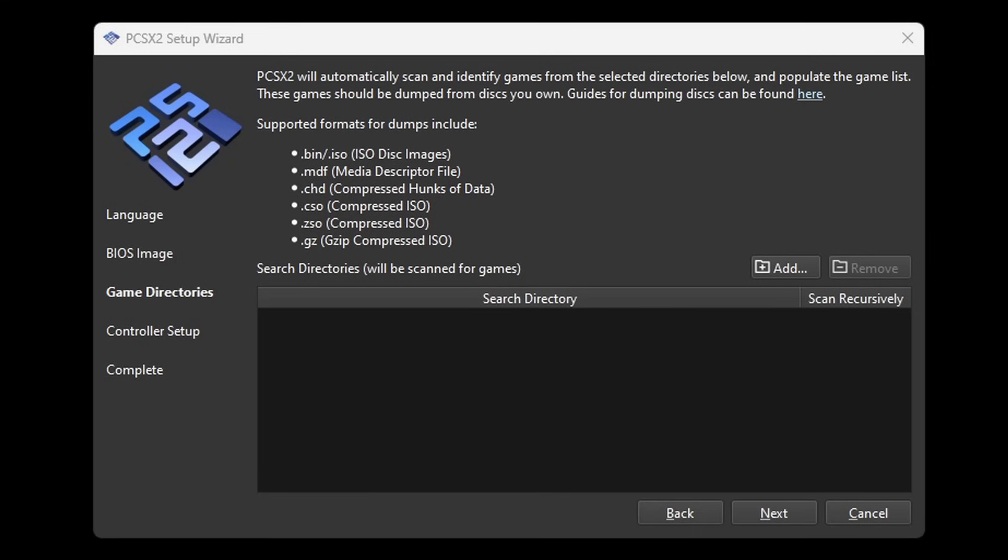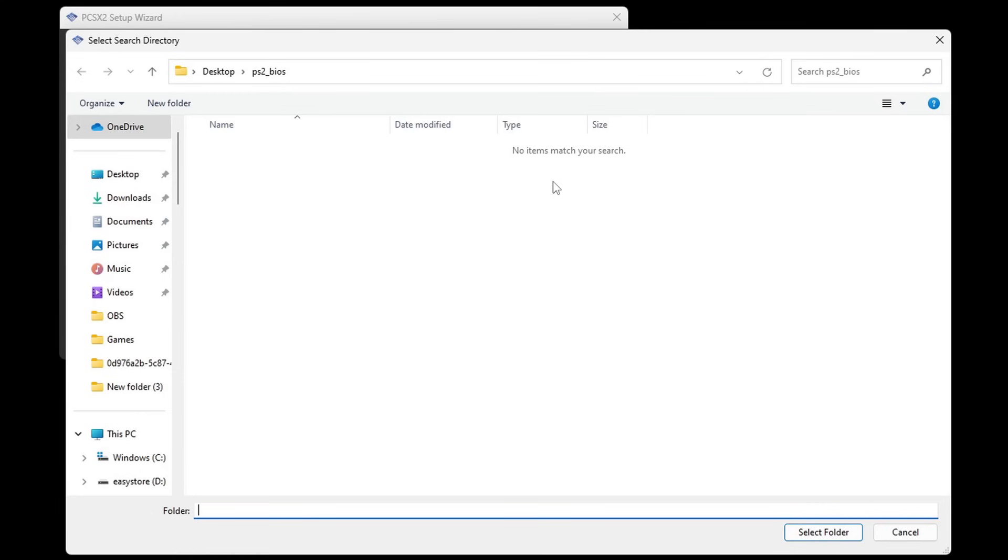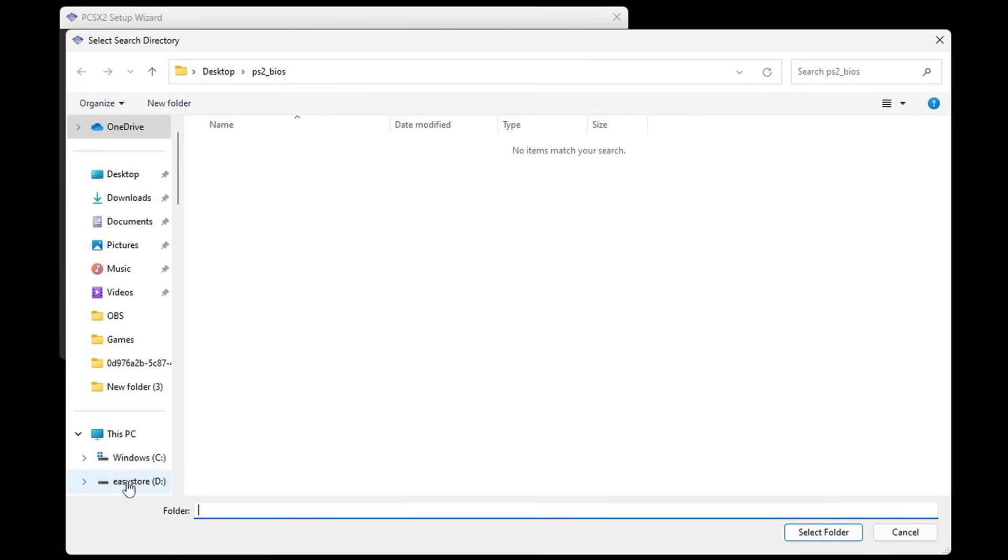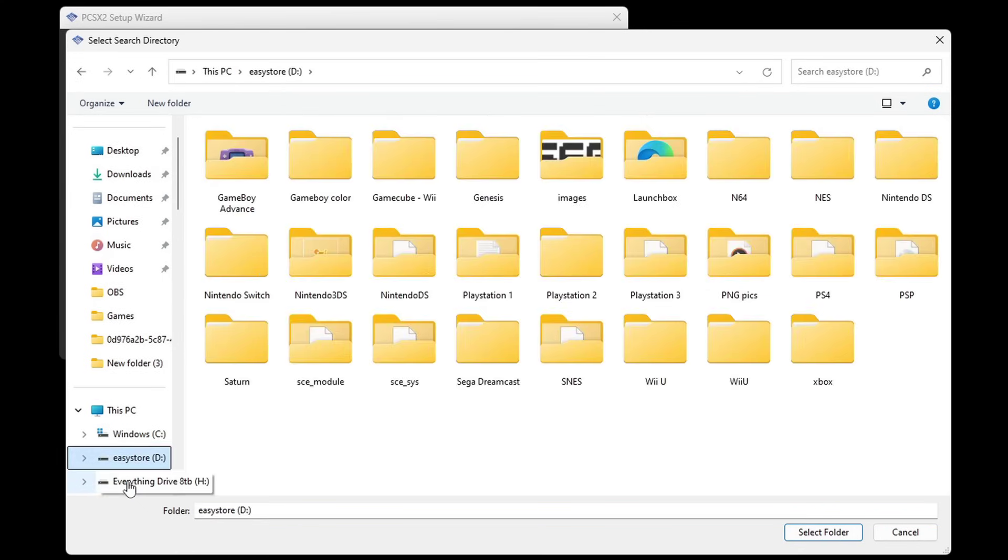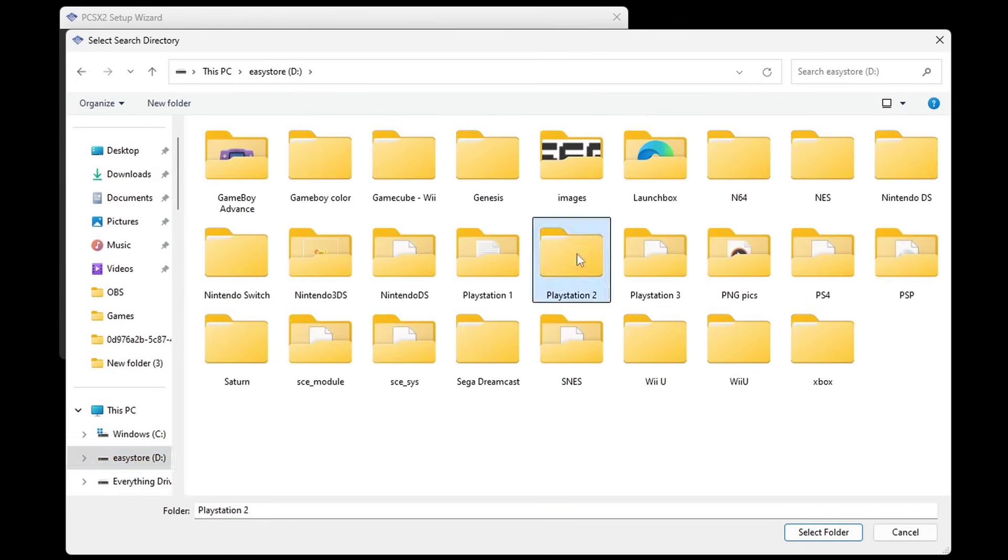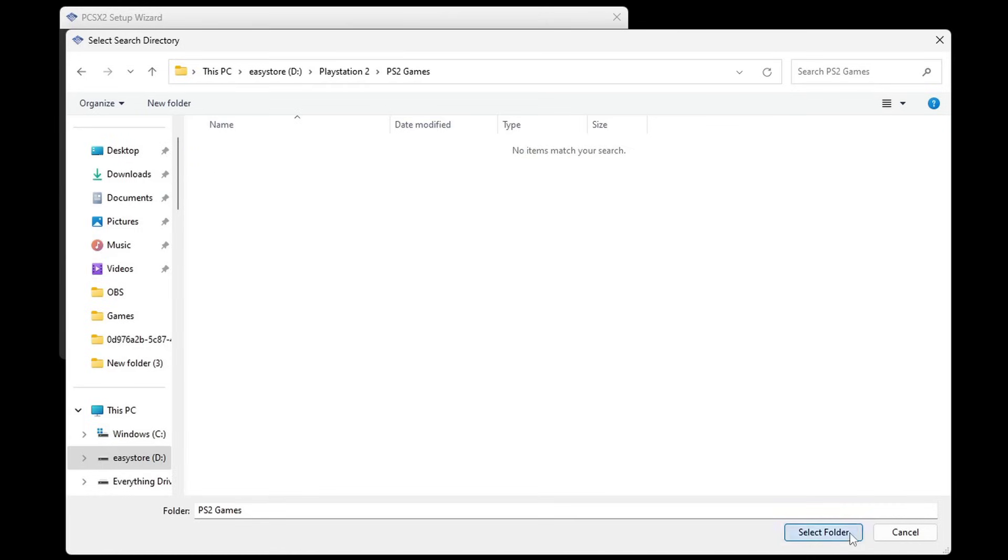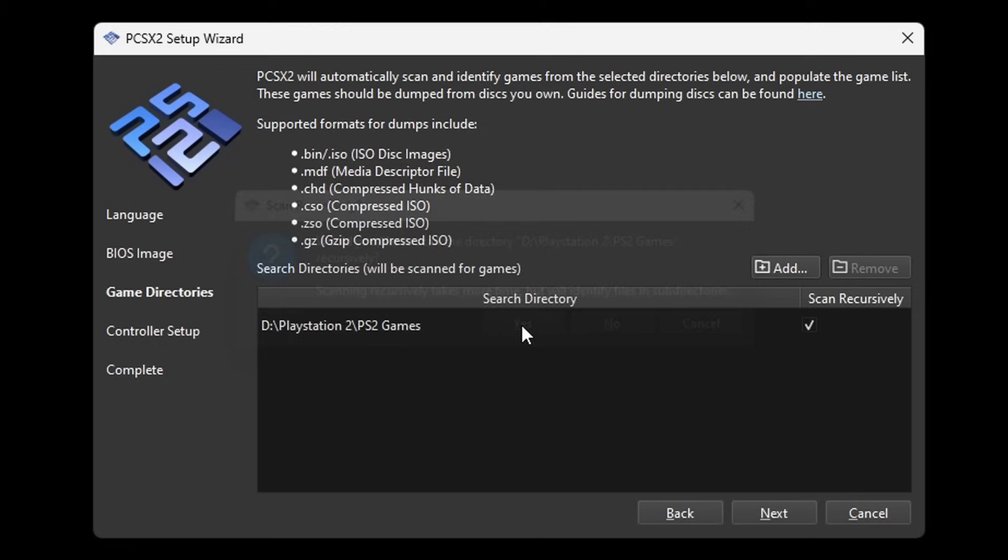Now we have to select the location where we have all of our PS2 ROMs. So we're going to click right here, add. Go ahead and locate where you have your PS2 ROMs. In my case I have them on an external hard drive in a folder called PS2 Games. Then select folder. Then it's going to ask you what you like for PCSX2 to scan that drive. Yes. Next.